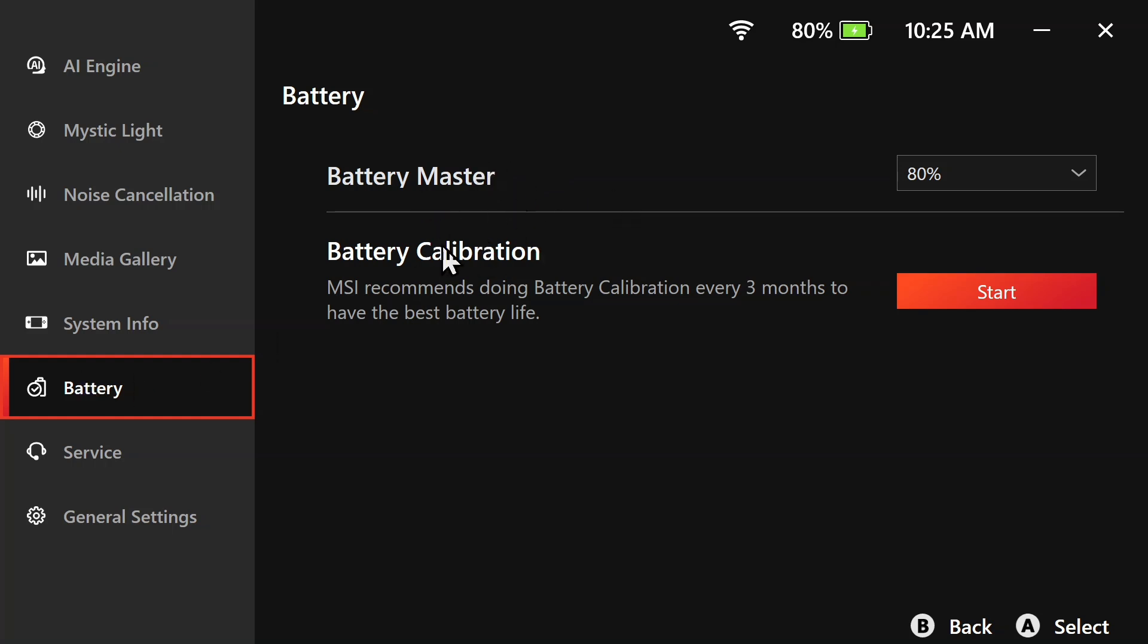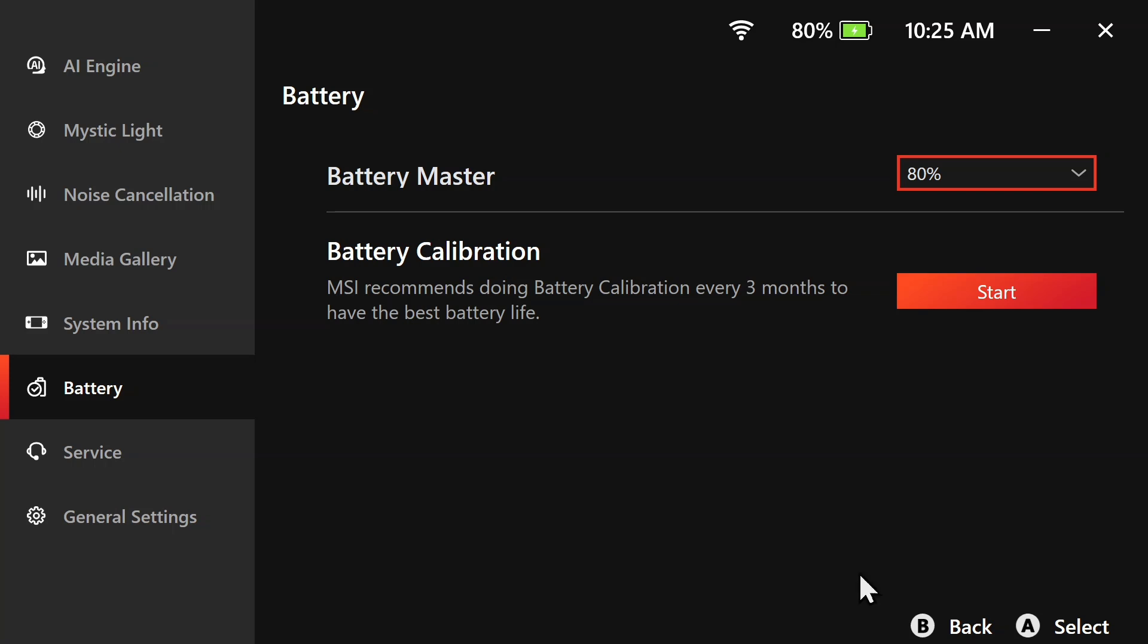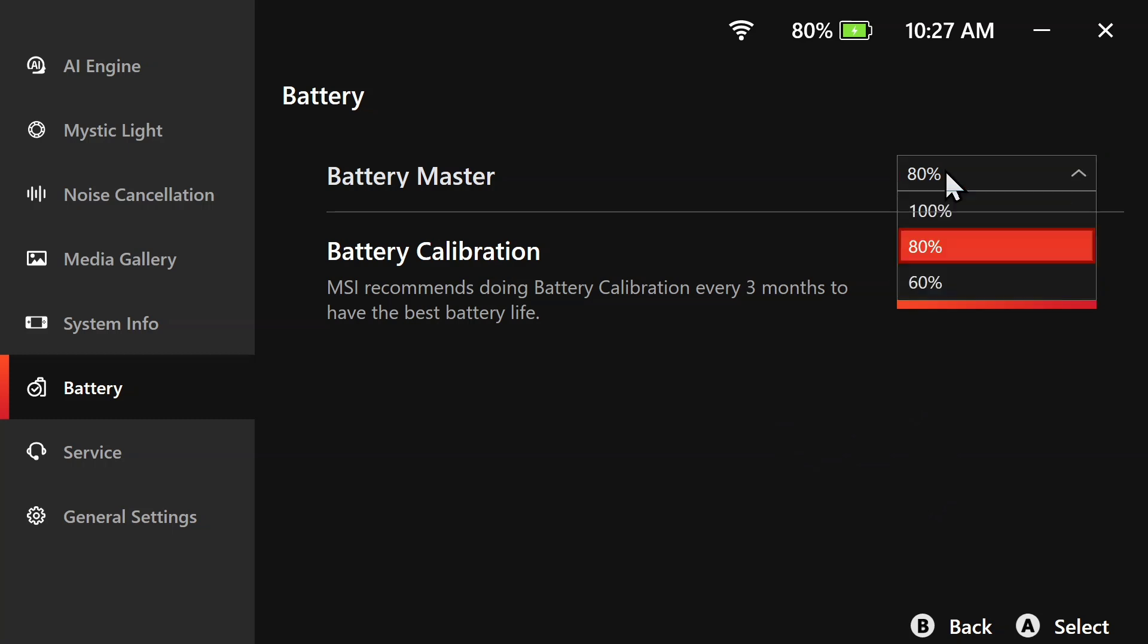When you are playing plugged in or you have access to power banks, select this to 80%. But if you don't have any of those, then select it to 100% when you want to go out. I don't always recommend charging your device all the way up to 100% because it will hurt the battery. And also do this battery calibration every one month, and it really affects the battery. Now we will set this to 100%.